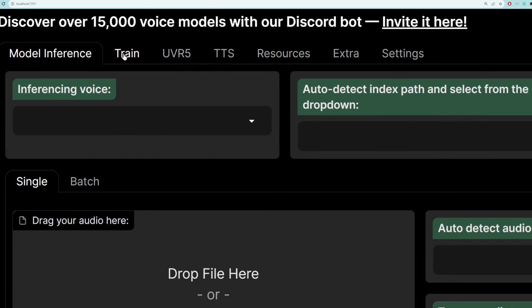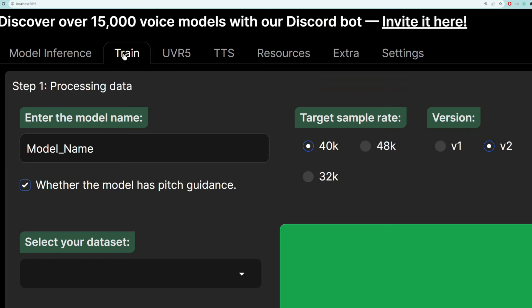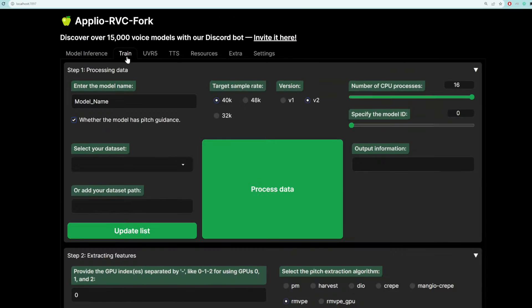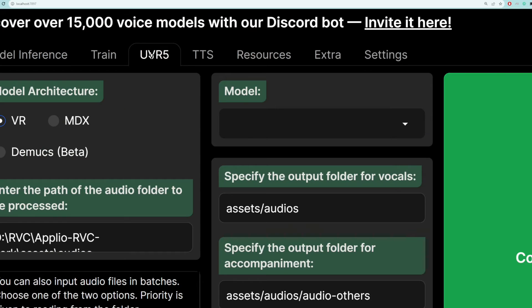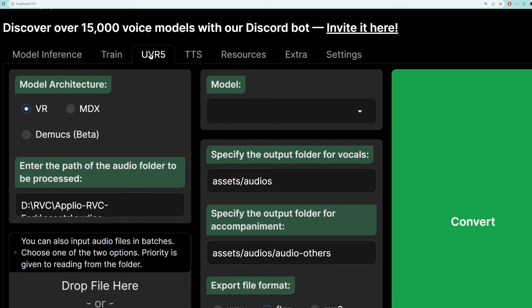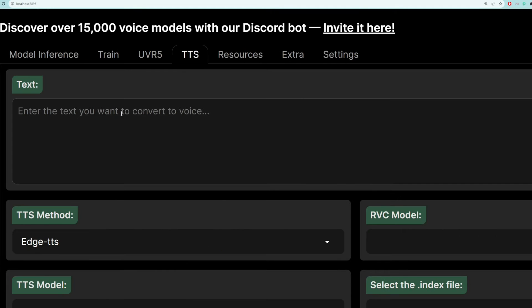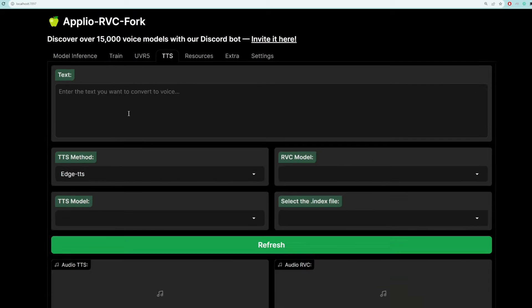This next tab is used to train your own voice model from scratch. Again, see this tutorial for how this all works. This one is used to extract vocals and instrumentals from a song. Finally, the tab that we are focusing on today is this text-to-speech tab.